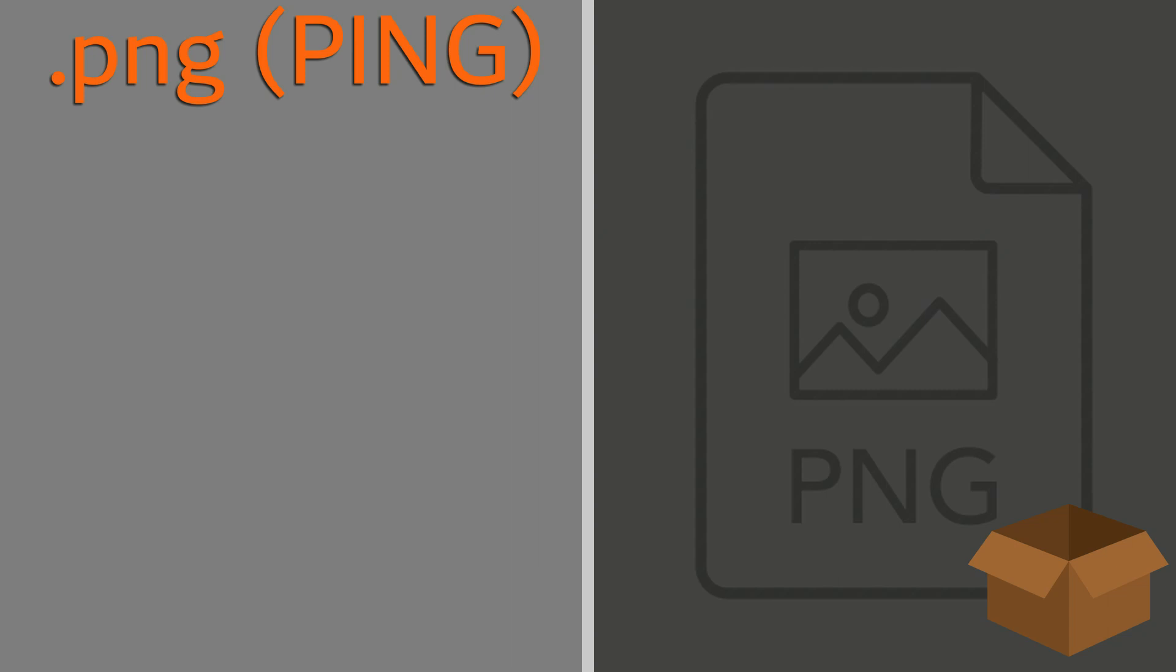It is capable of supporting up to 48-bit images, which gives us 16 bits per channel, and 16-bit grayscale images.